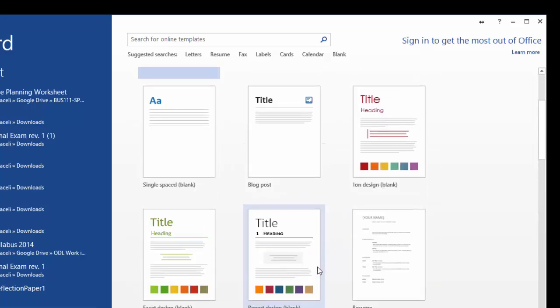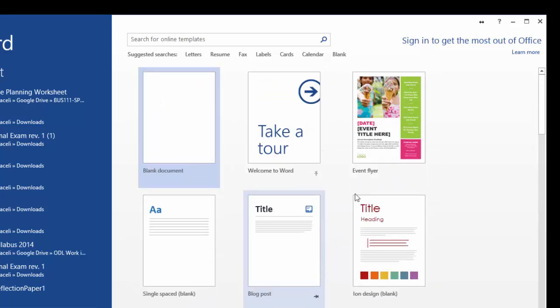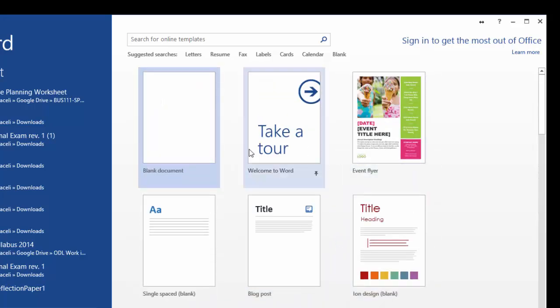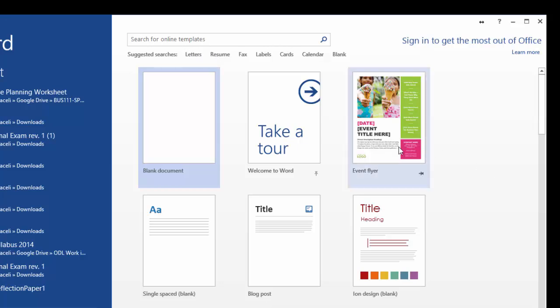So the templates, basically it's just a matter of clicking on them and then tinkering with them. You can also search for those templates online that I'll cover in just a second here.